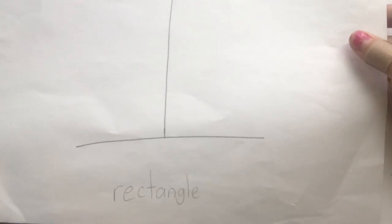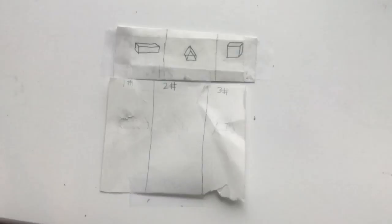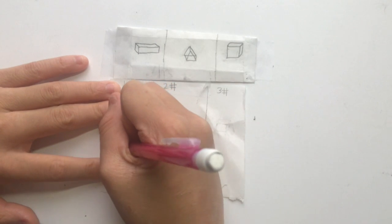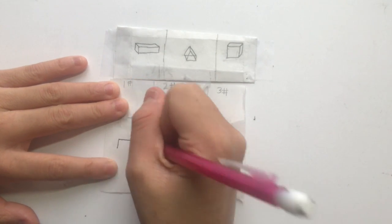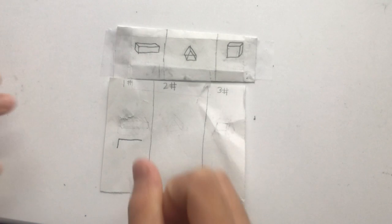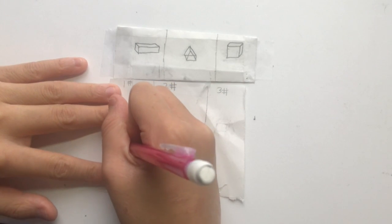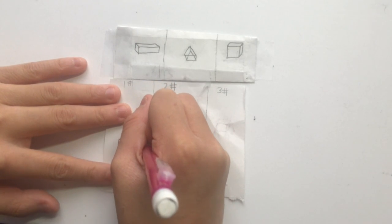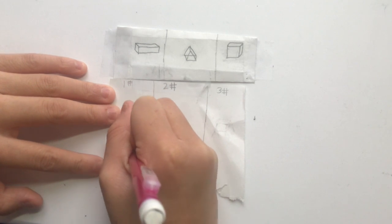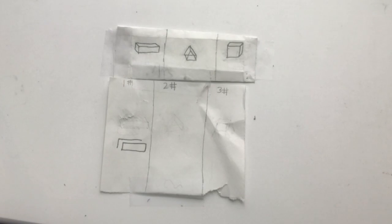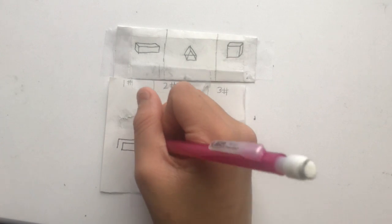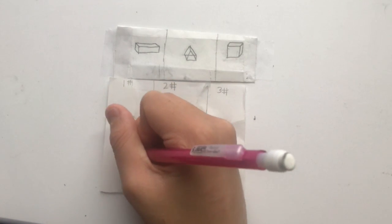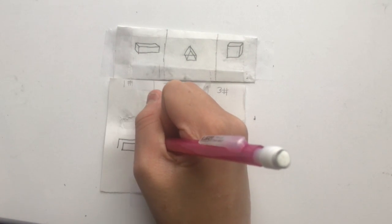Number 1. Rectangle. First, you draw a sideways L. Then, you draw a rectangle directly underneath the sideways L. Then, you connect the corners of the L with the rectangle, like this.